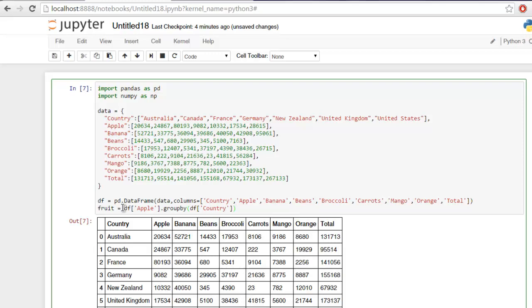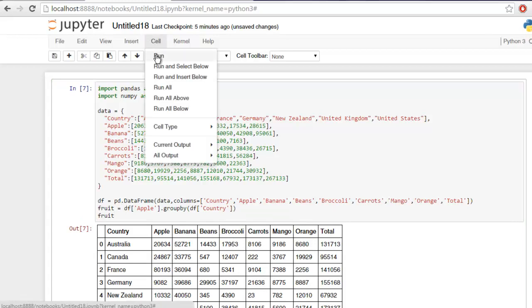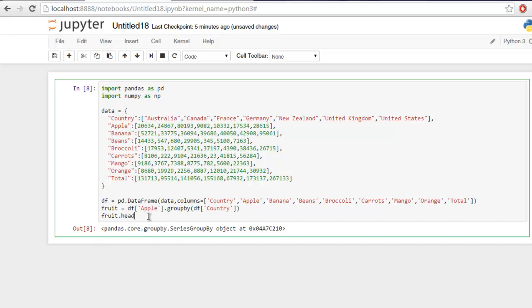After that simply type in fruit. It should show you that object is created. Now I want to display the content of this object, then I'm going to use the dot head method.